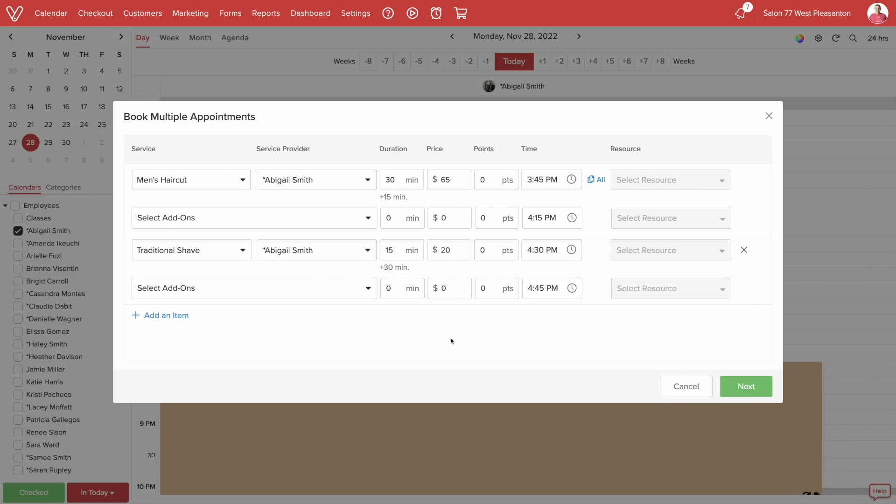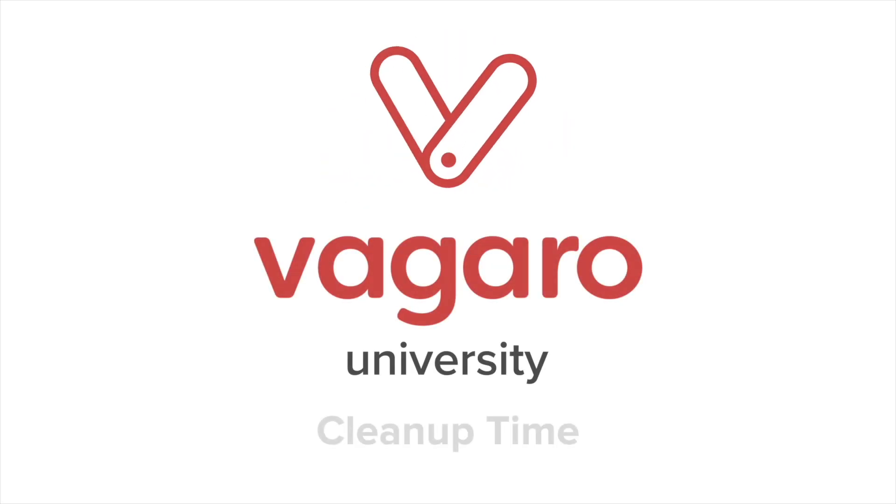Finally, let's look at booking multiple appointments. Any service that has cleanup time will be displayed under the service duration with a plus symbol. Now, we're all done here. This video was all about cleanup time on Vagaro.